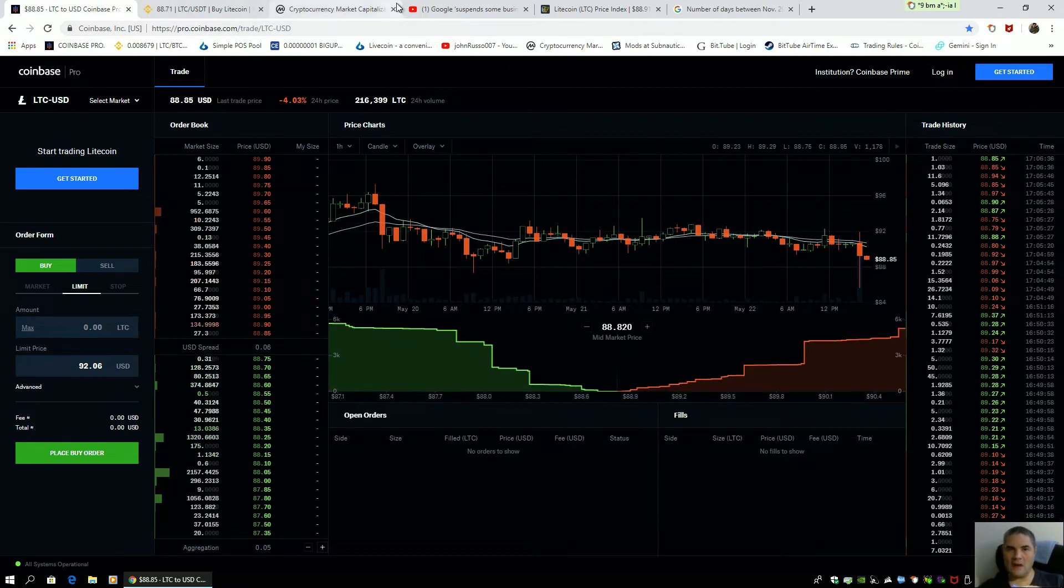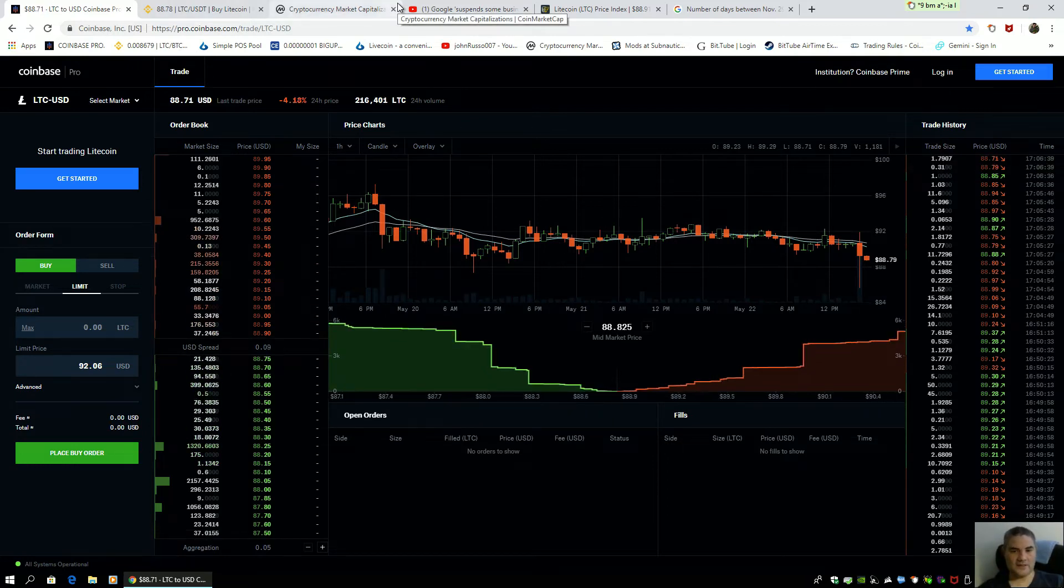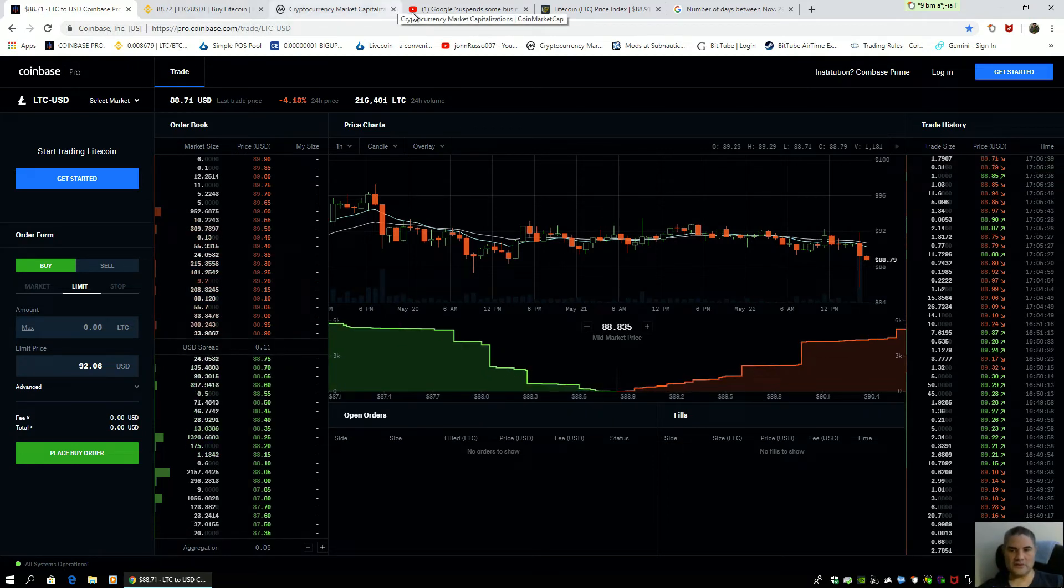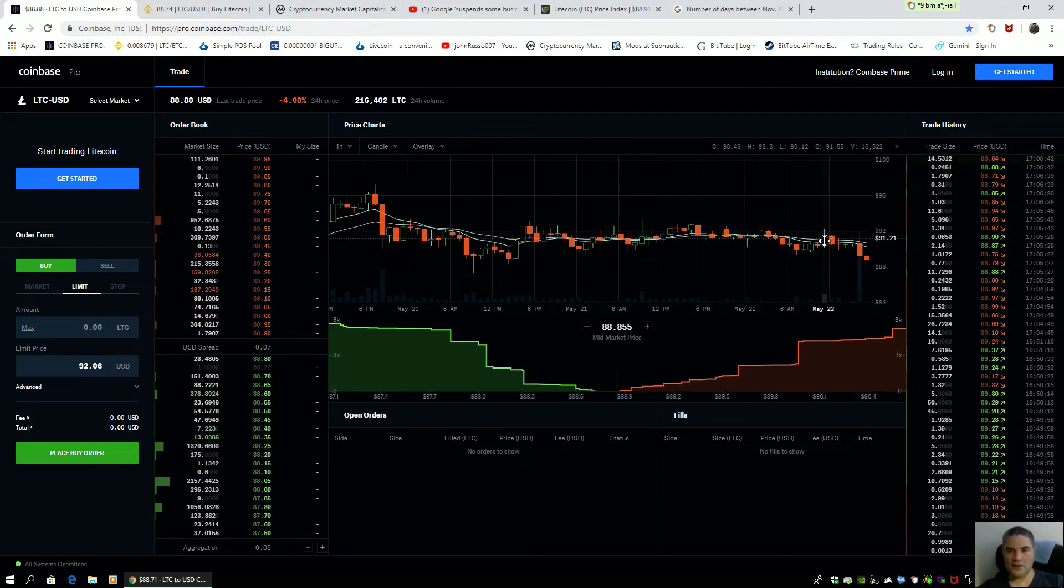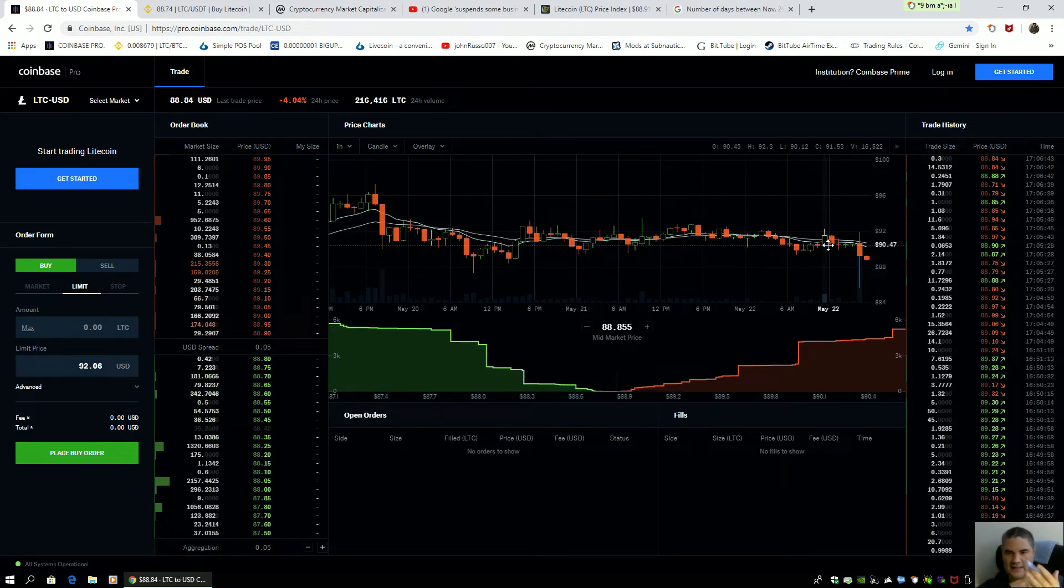By tomorrow, if it continues to follow the trend, we should be back in this area of 90 plus dollars.